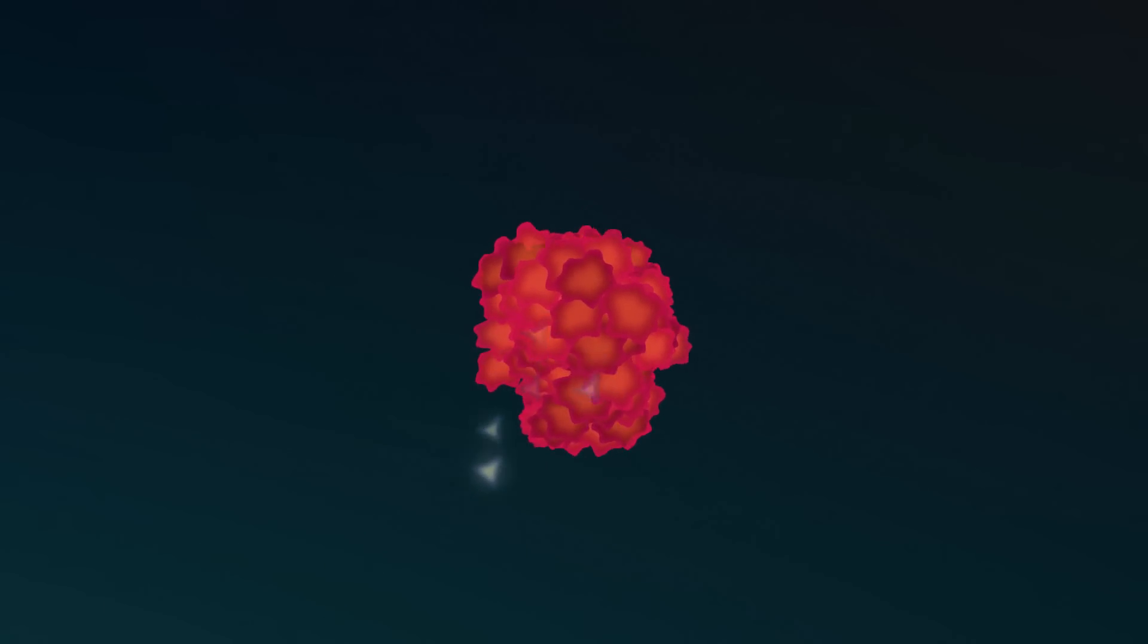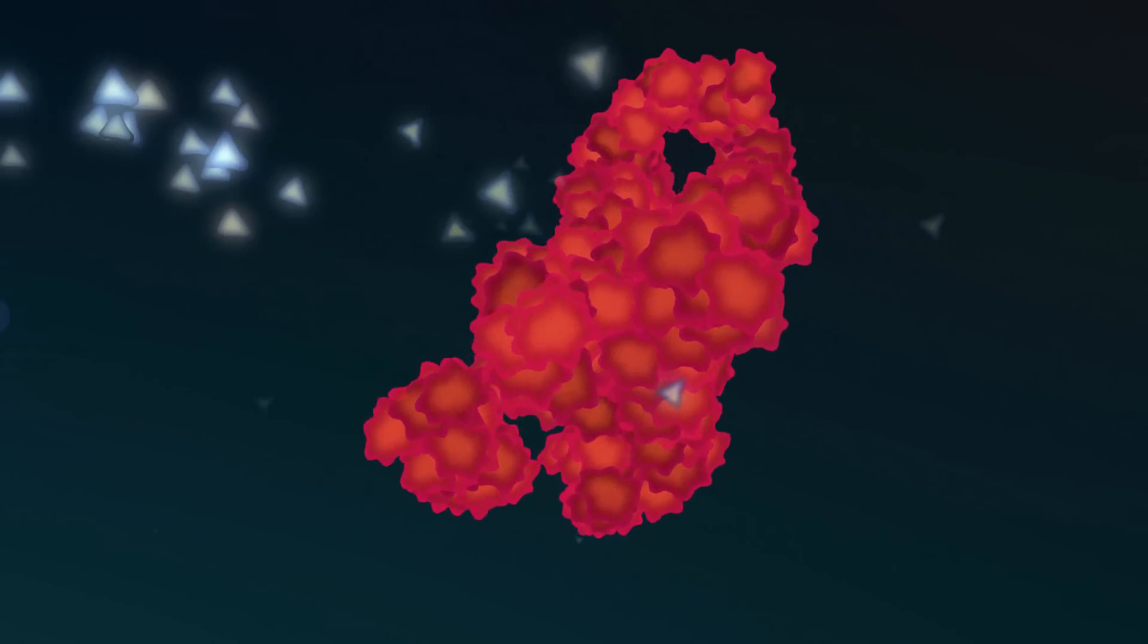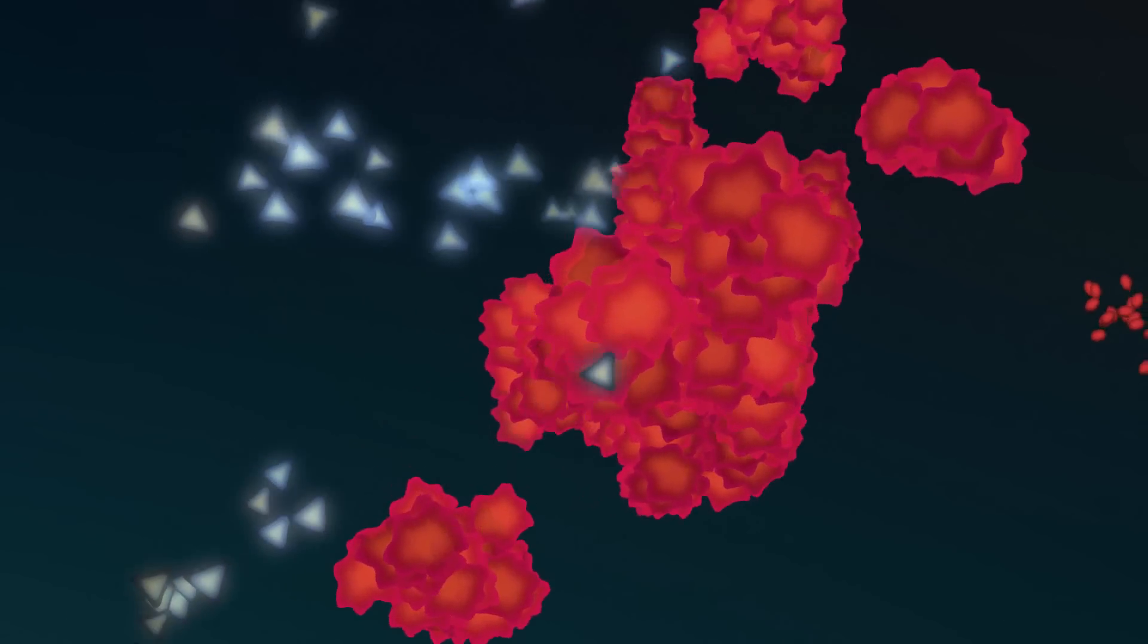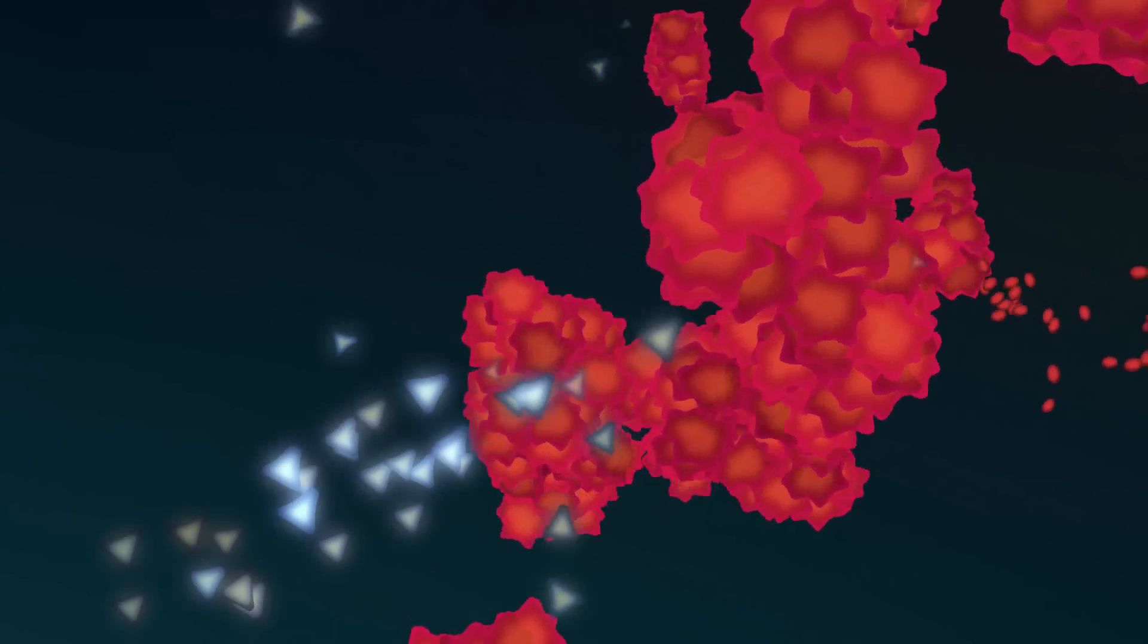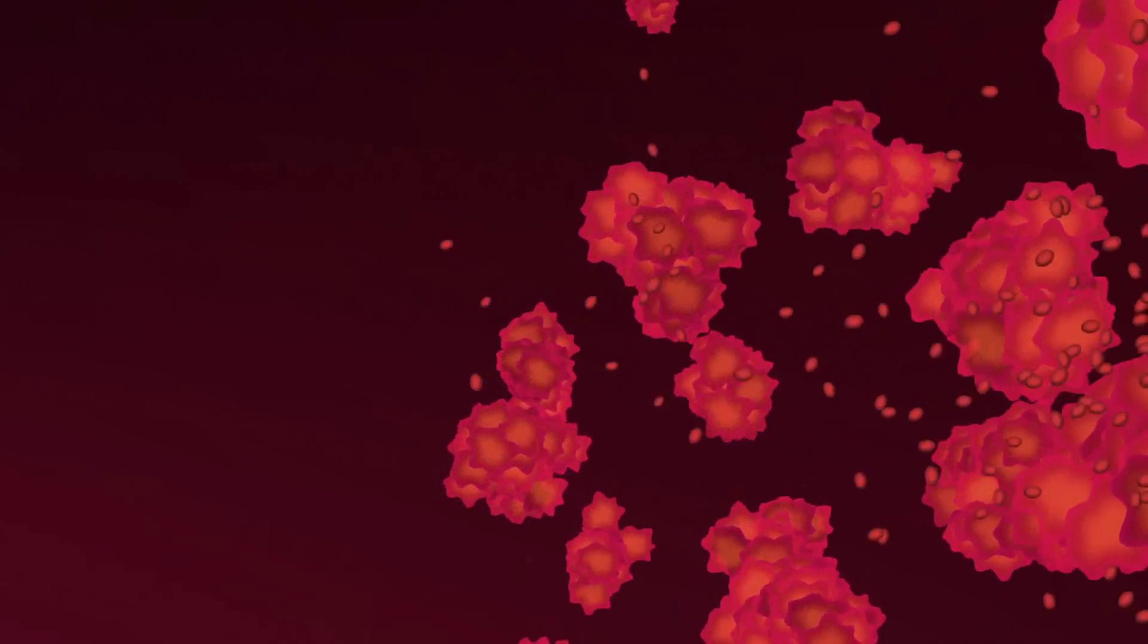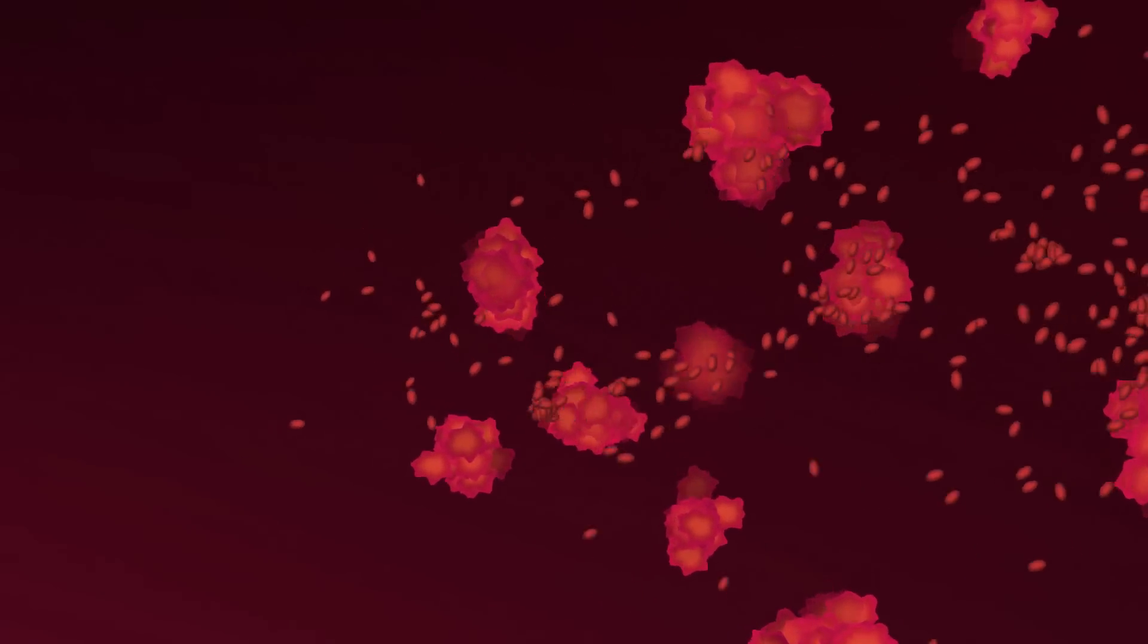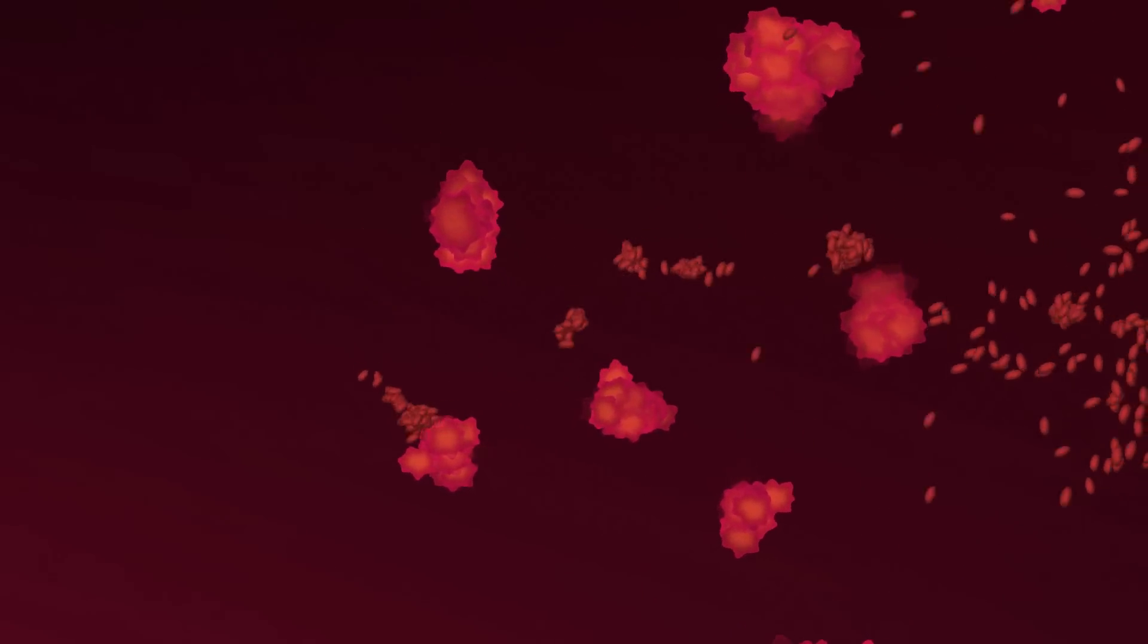However, in sepsis, the body overreacts, triggering a cascade of chemical messengers that cause inflammation within blood vessel linings. When this happens, small blood clots form, first at the site of infection and then throughout the body.